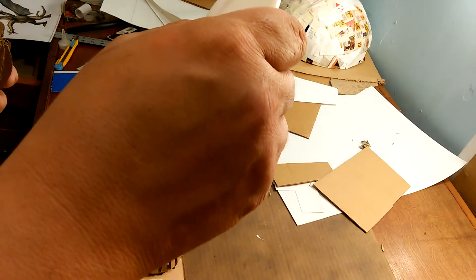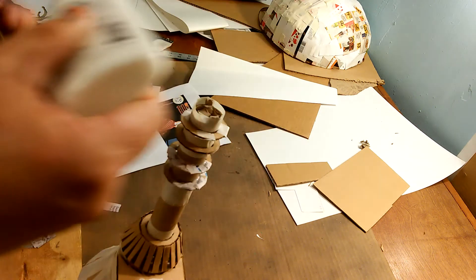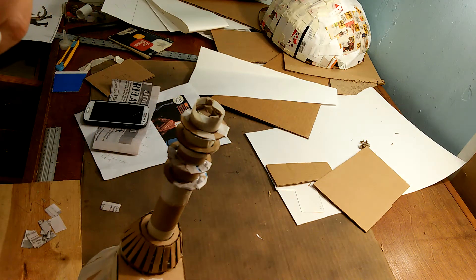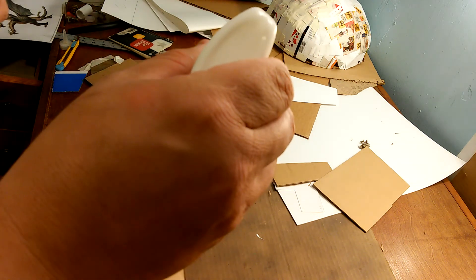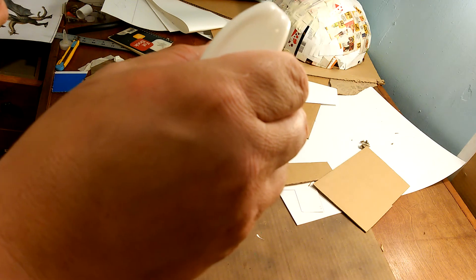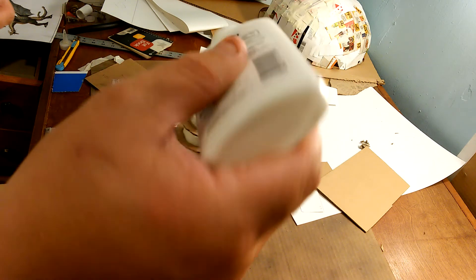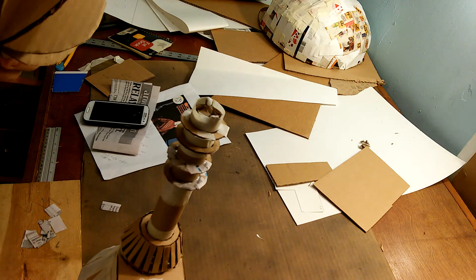So I'm just going to, well, first got to open up the glue would help. All right, I'm just going to put a little dab on there.